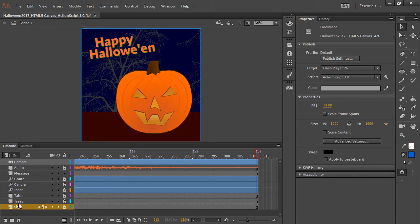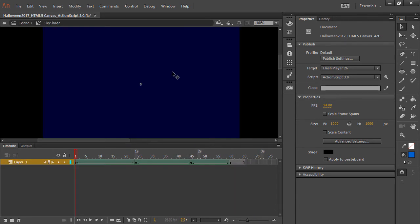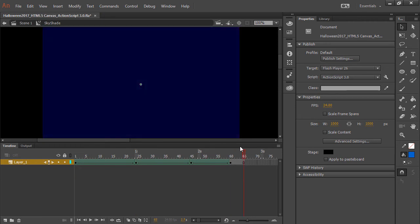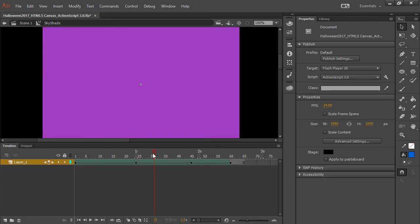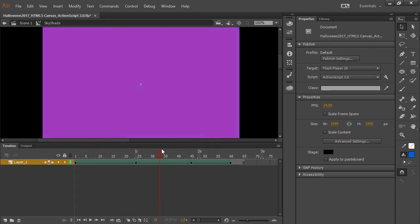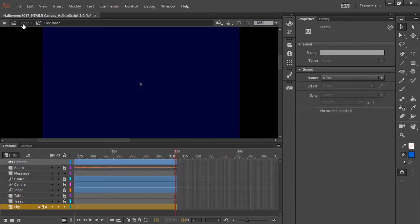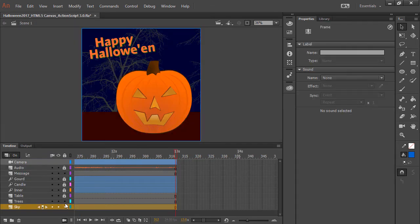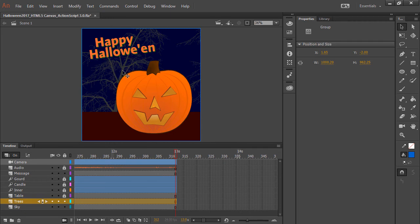We have the sky here, and this is a movie clip symbol that's just a shape tween. So it just goes through these different colors. And then we have these trees, which is its own specific layer, and it's just some trees that I grabbed from within the Adobe Creative Cloud desktop application.